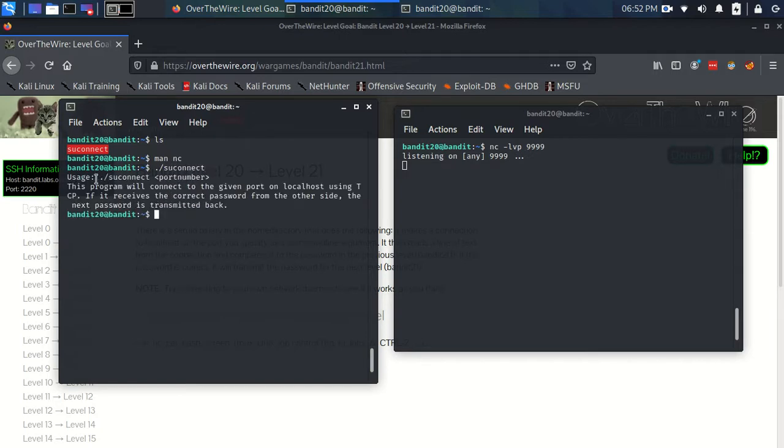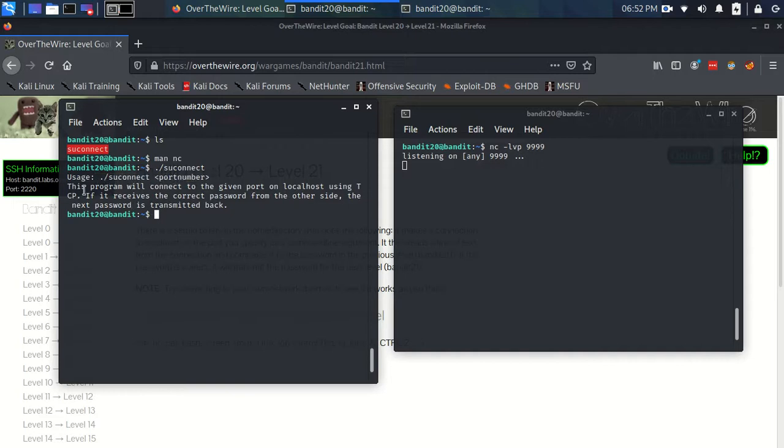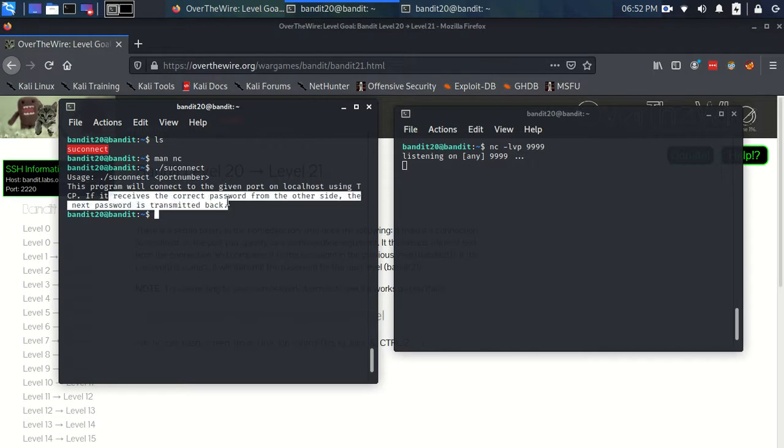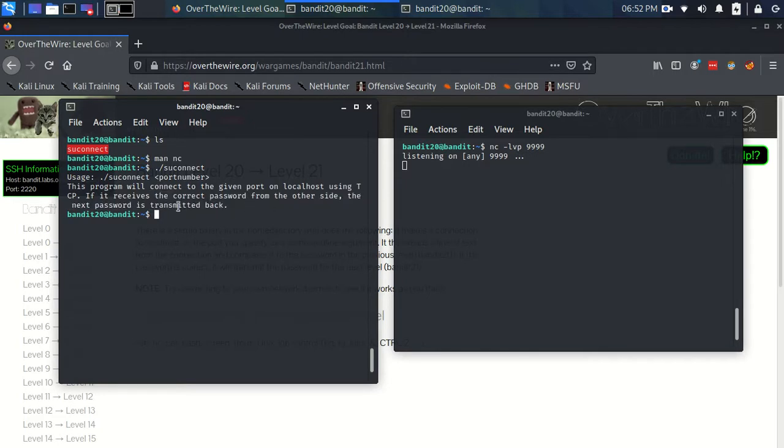So we just look, the usage is suconnect and then a port number, and the program will connect to the given port on localhost using TCP and then await for the correct password.